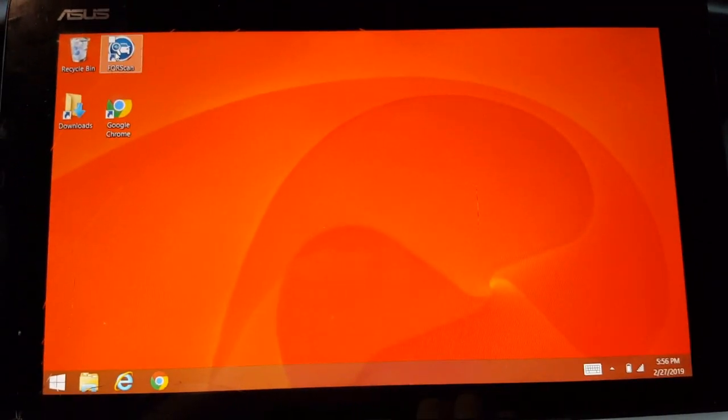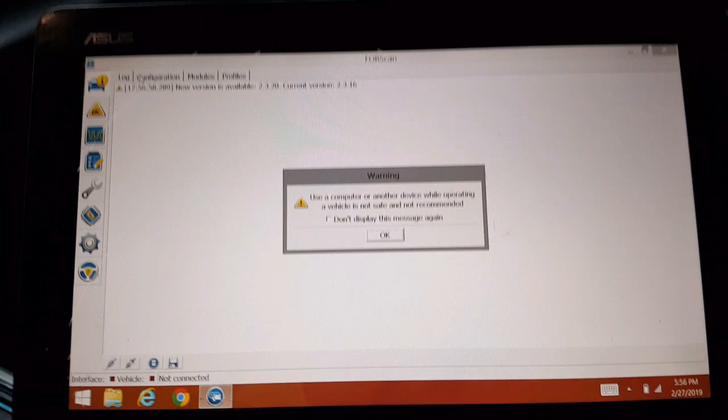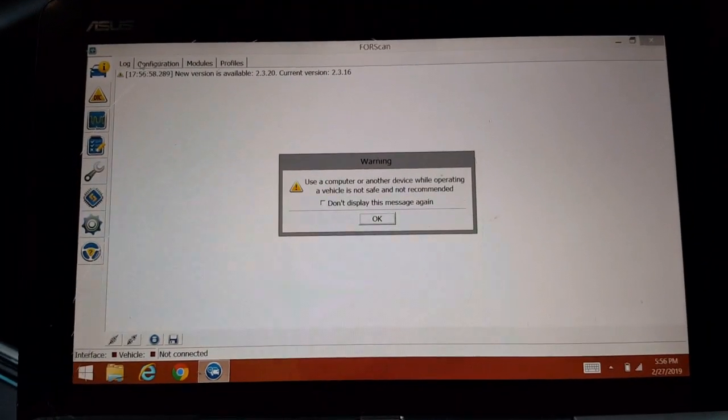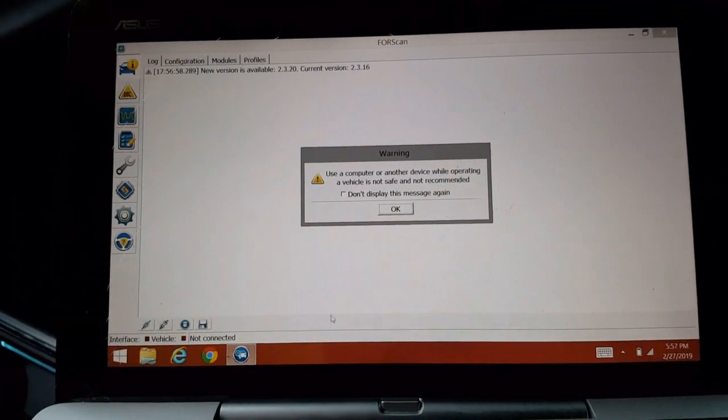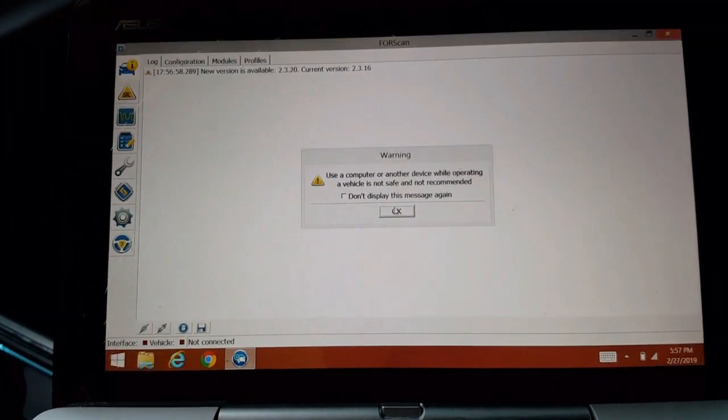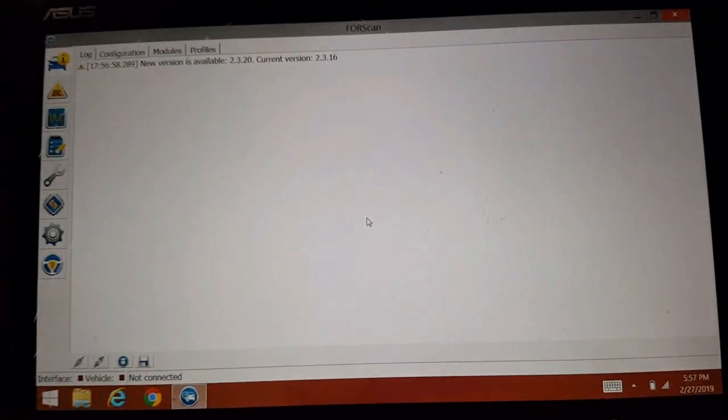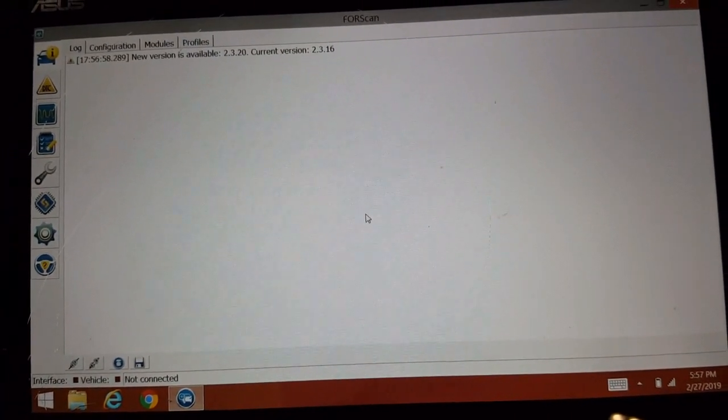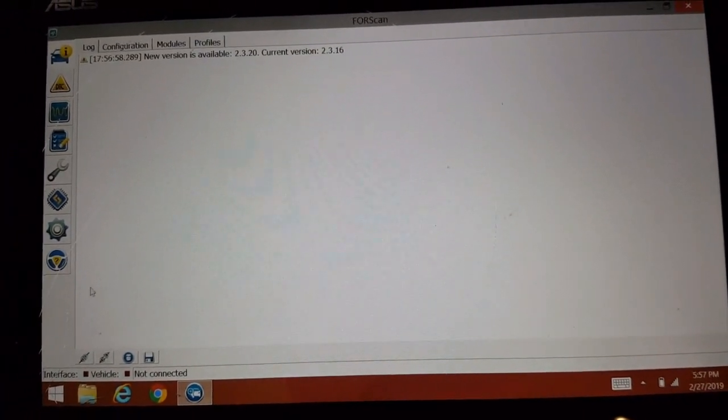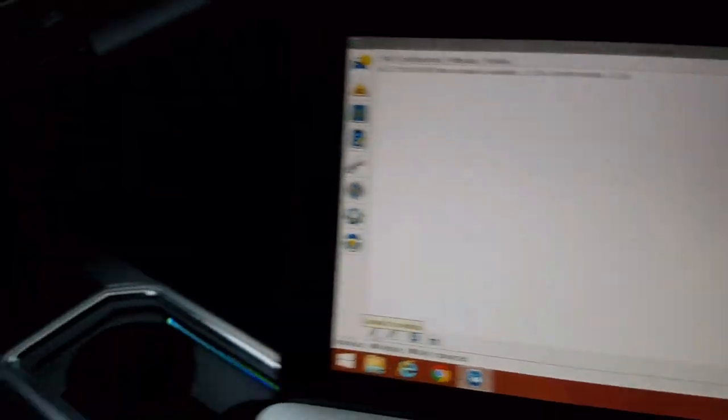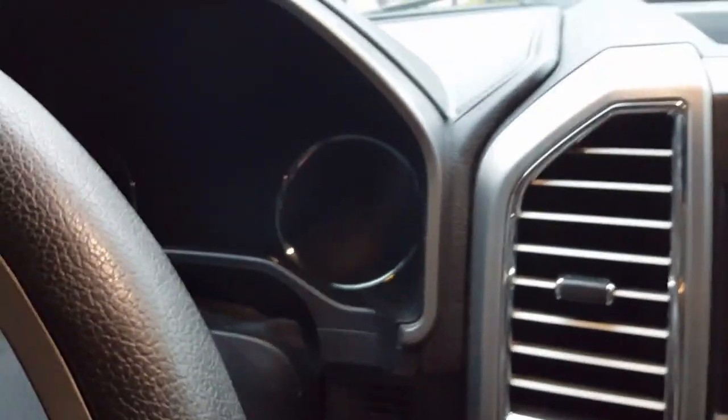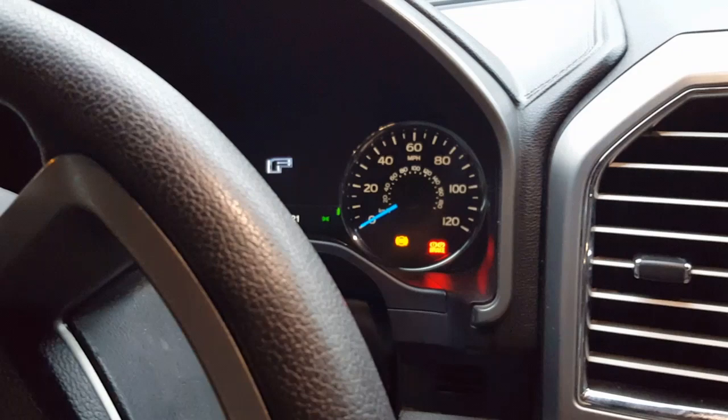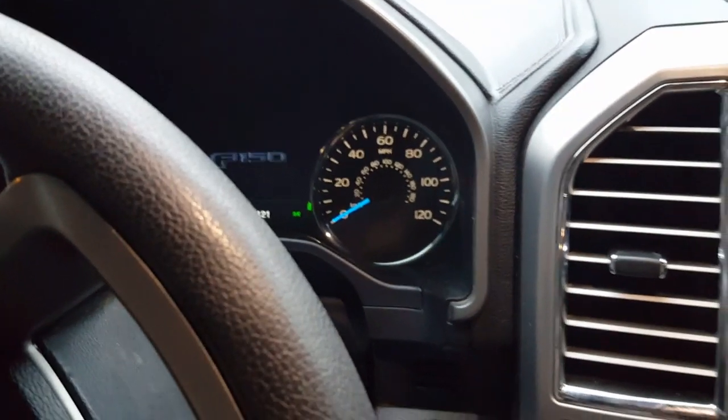We're going to open Forescan up here. We're going to hit connect, but before we hit connect I'm going to turn the vehicle on, just to power. You don't need to turn the car on, the truck on, just power it on.